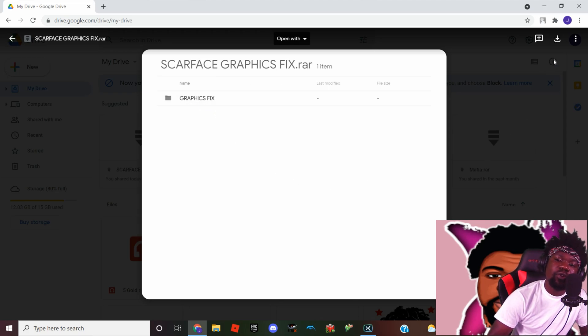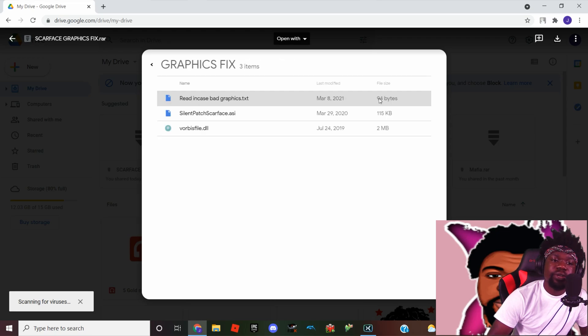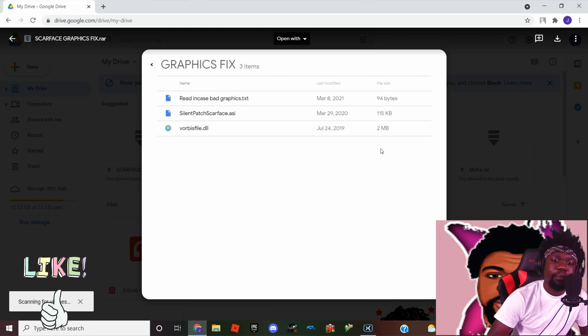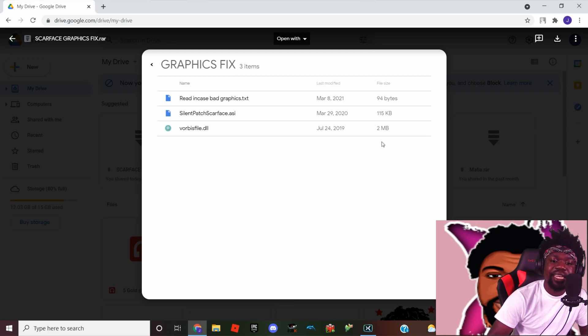As you can see right there, it says graphics fix. So what we're gonna do is head to that right corner right here and we're gonna hit that download button. Now everything in this folder, as you can see, is less than 2 MB, so it's gonna be a quick download, maybe about 10 to 15 seconds.